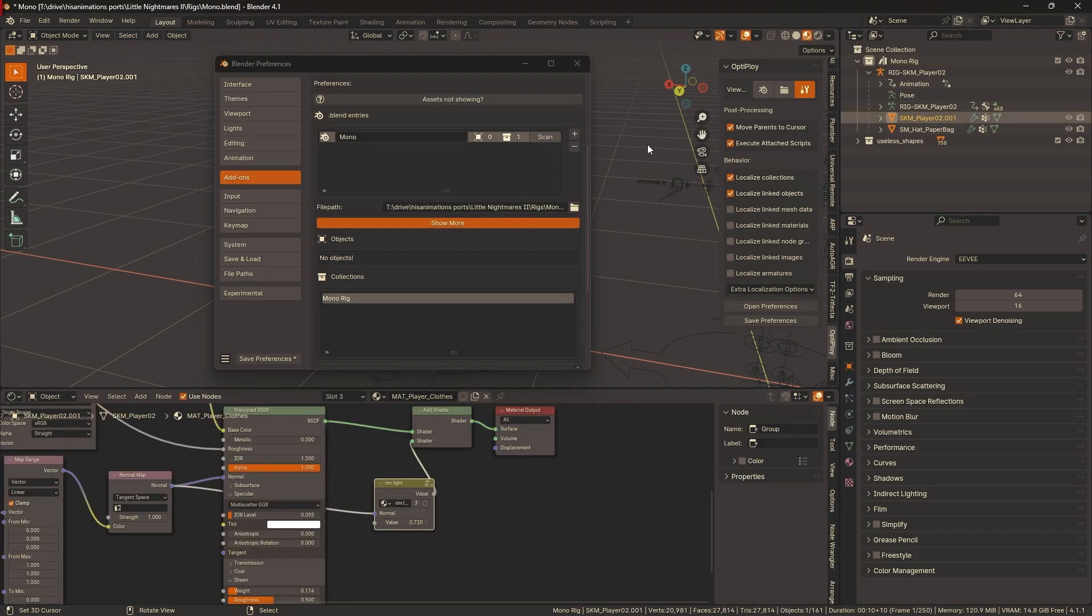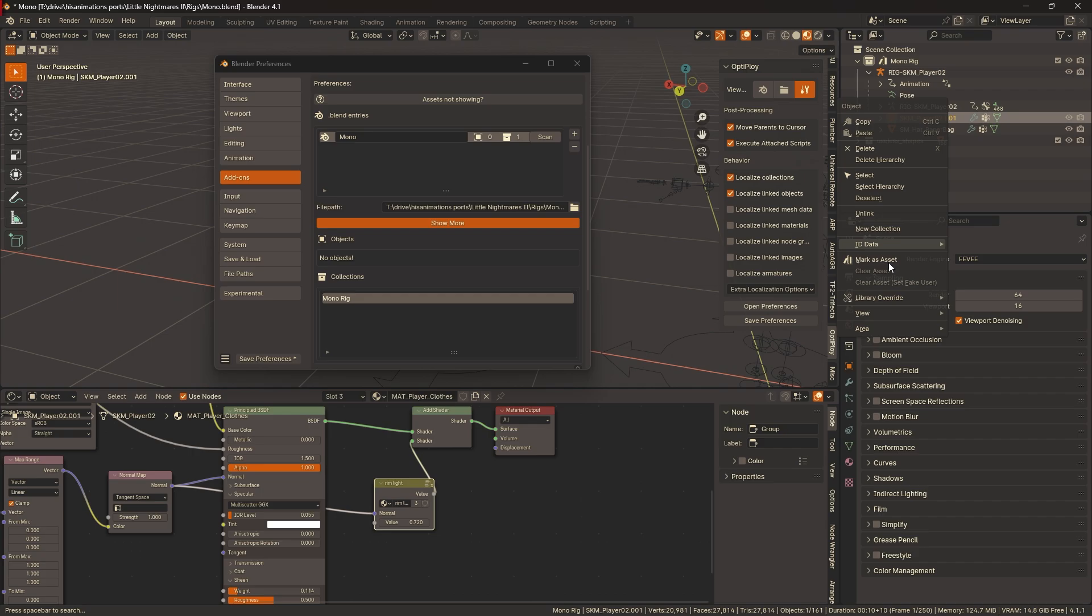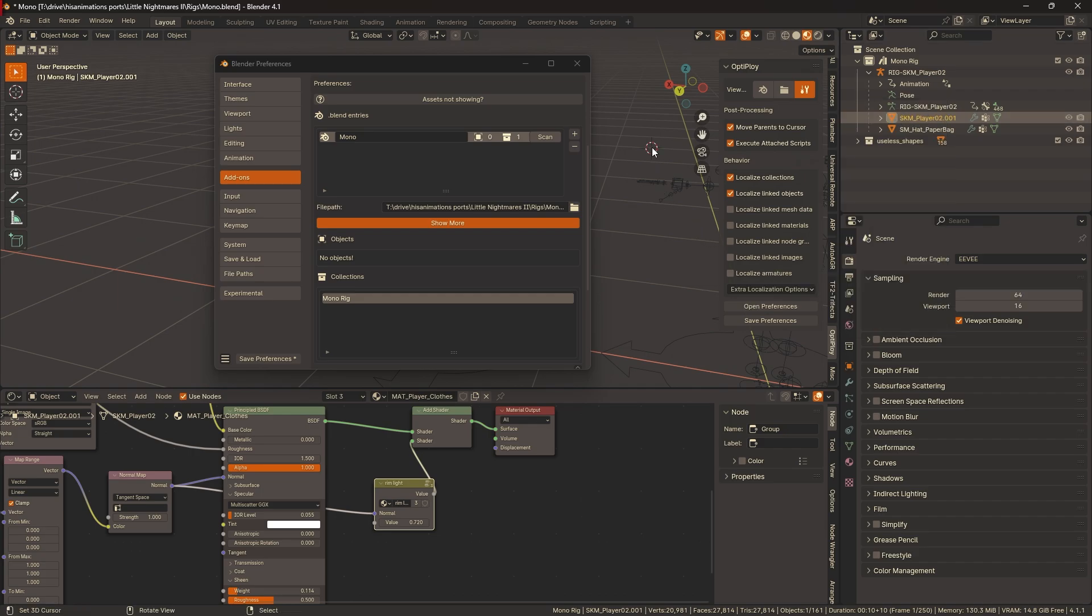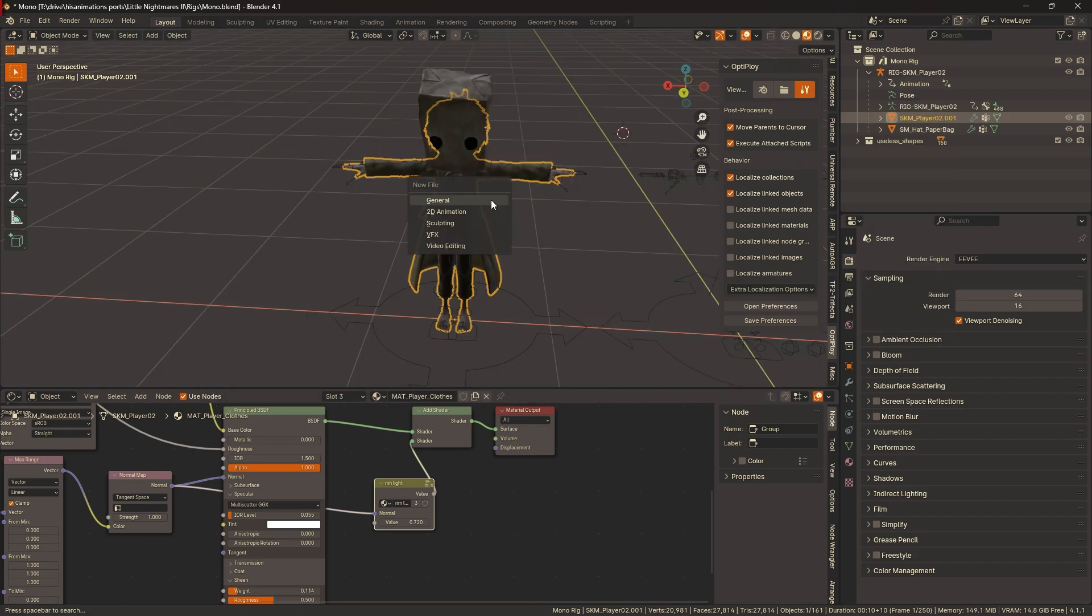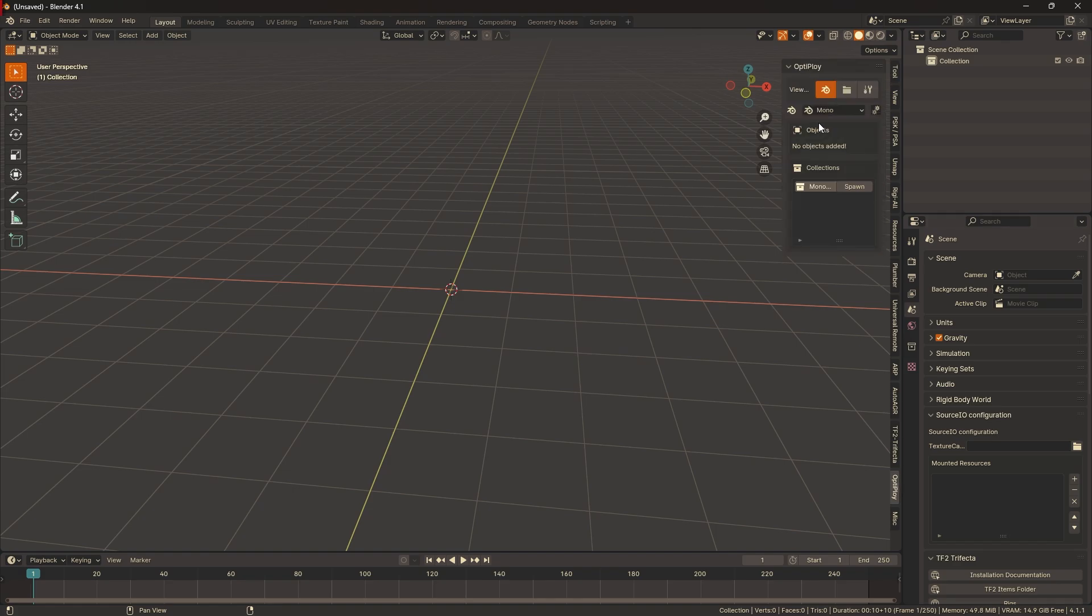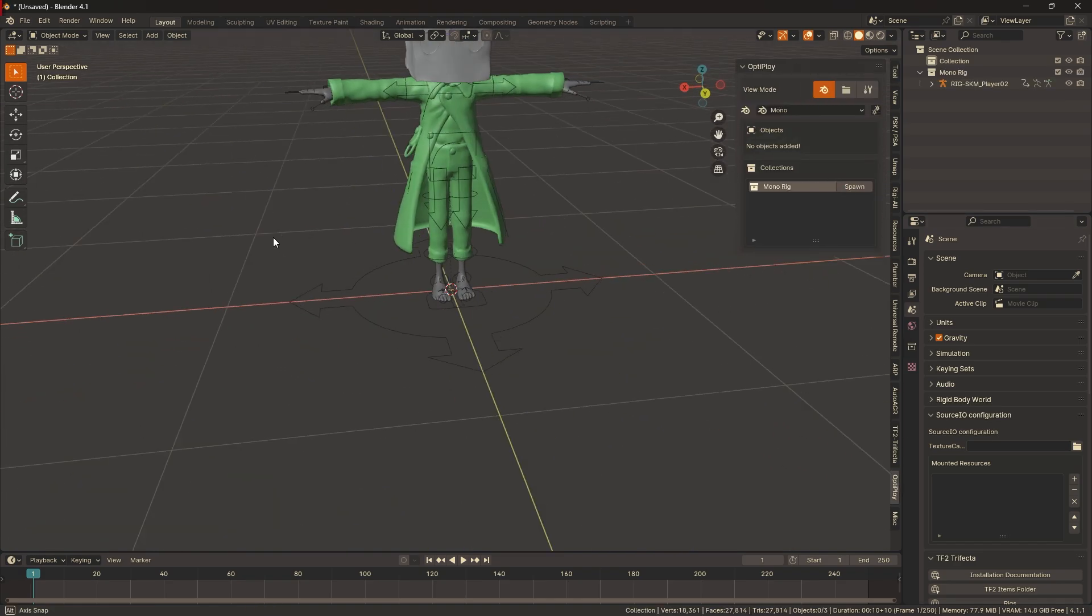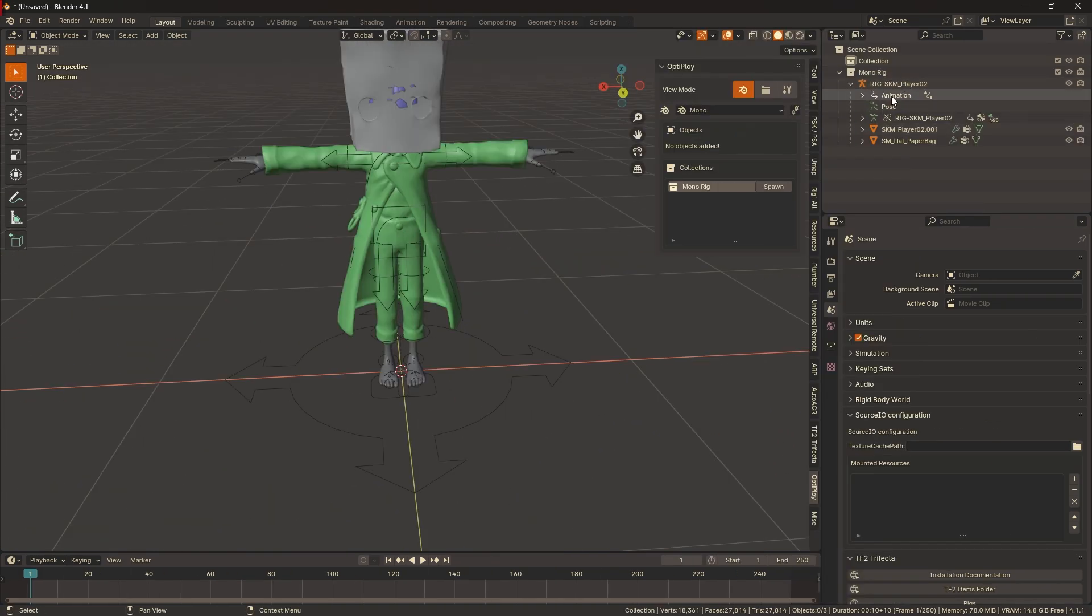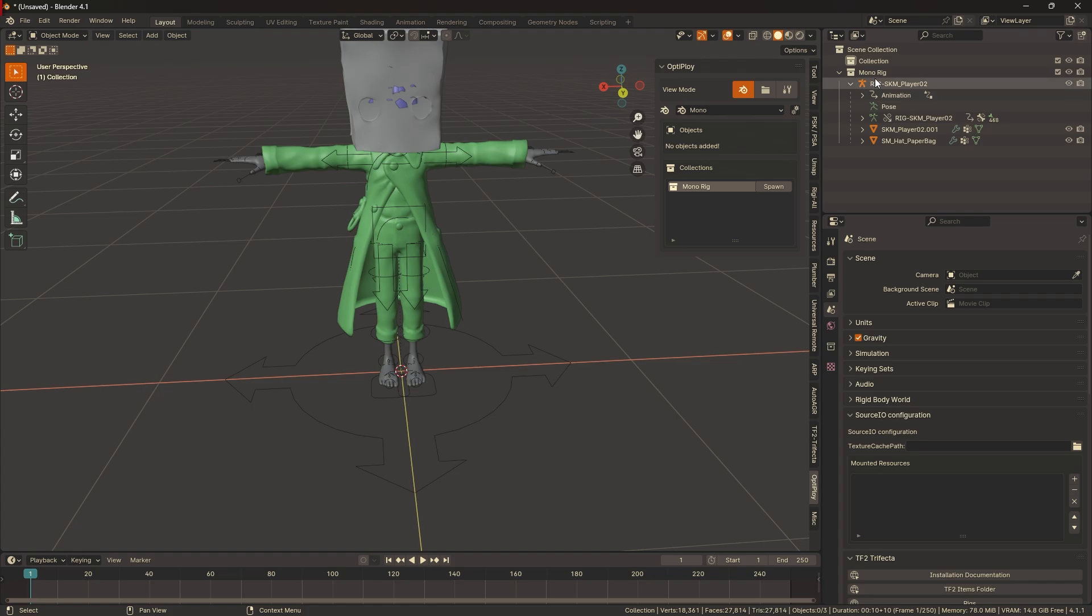Optiploy has scanned the file and found one collection to spawn. Again, if you want to spawn an object, all you have to do is right-click on an object, mark as asset. But in this situation, I'm not gonna do that. Open a new file, and let's spawn Mono. Look at that. You'll see that the objects and collections have been localized because they don't have the chain icon next to them.